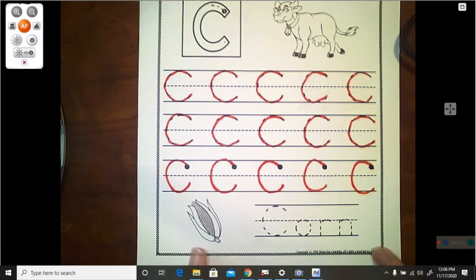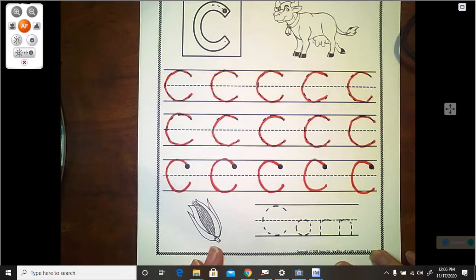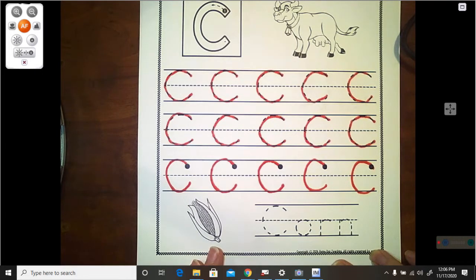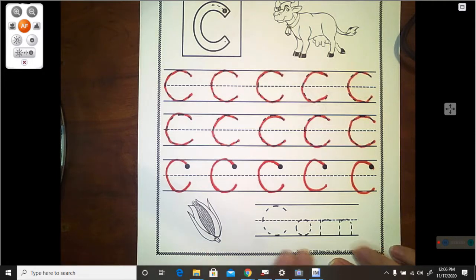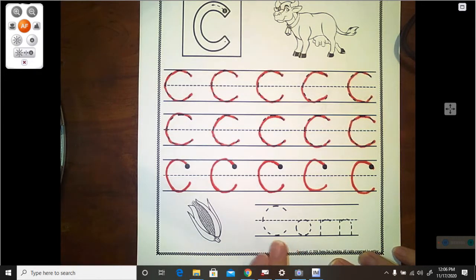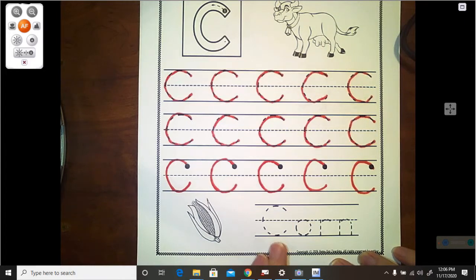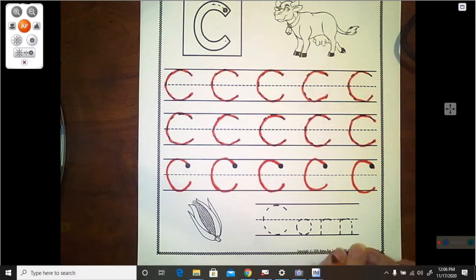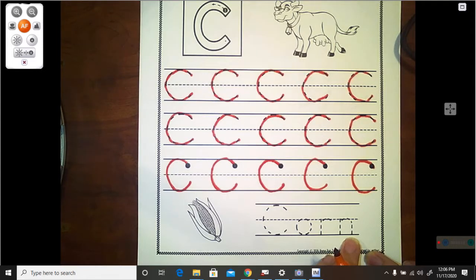What is this a picture of here at the bottom? It is a picture of corn that we eat in the summertime. And that is what this word is. C, C. It starts with that C, that C sound. Corn. And it ends with that N sound. The N we had last week.